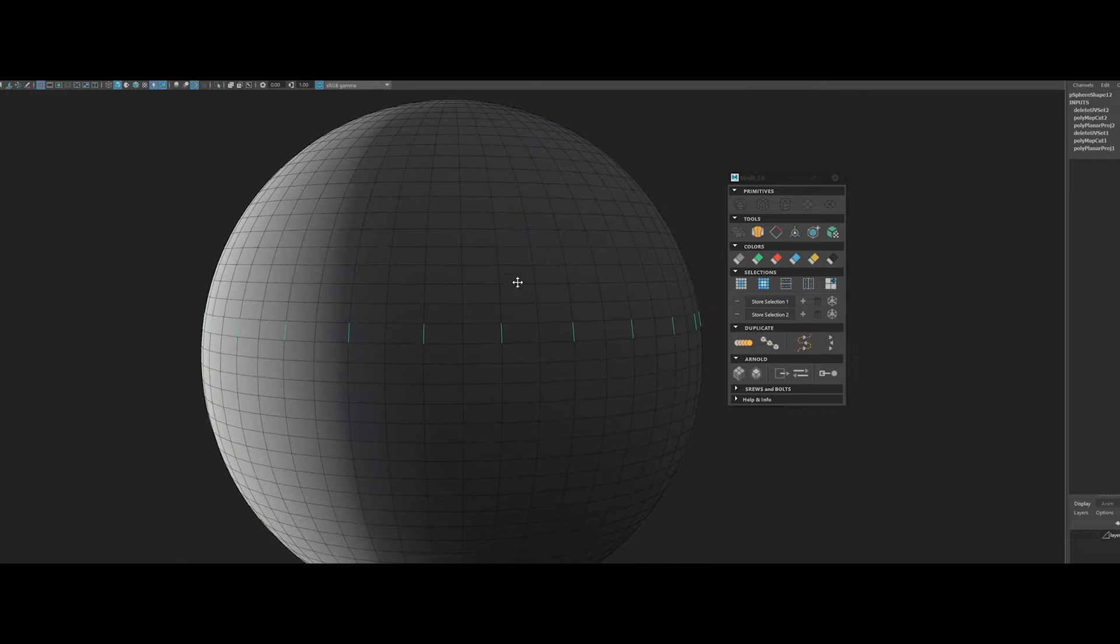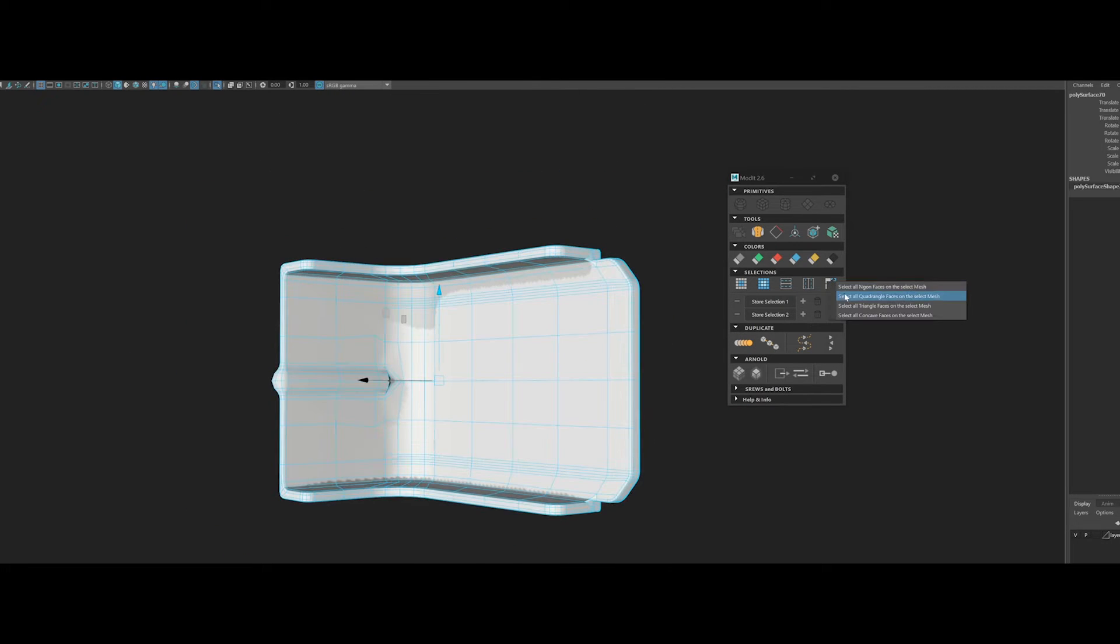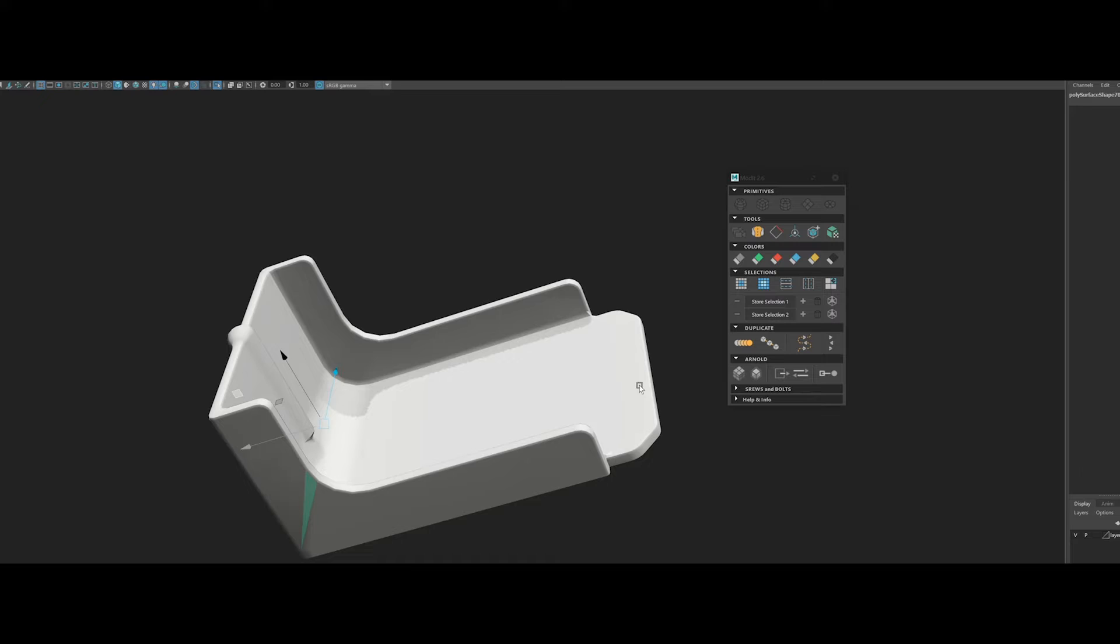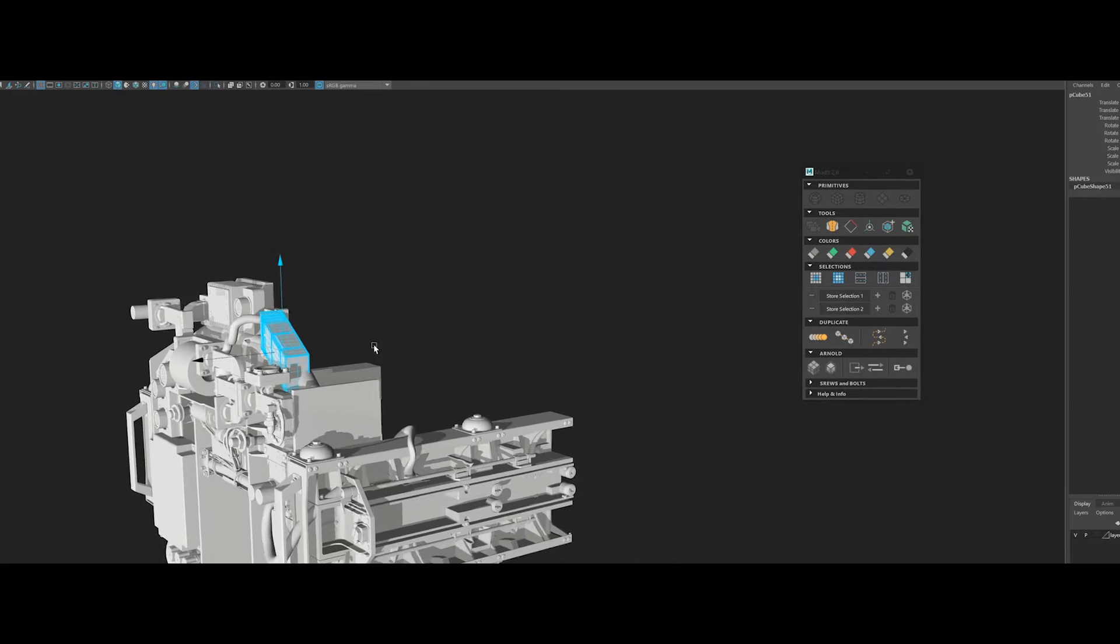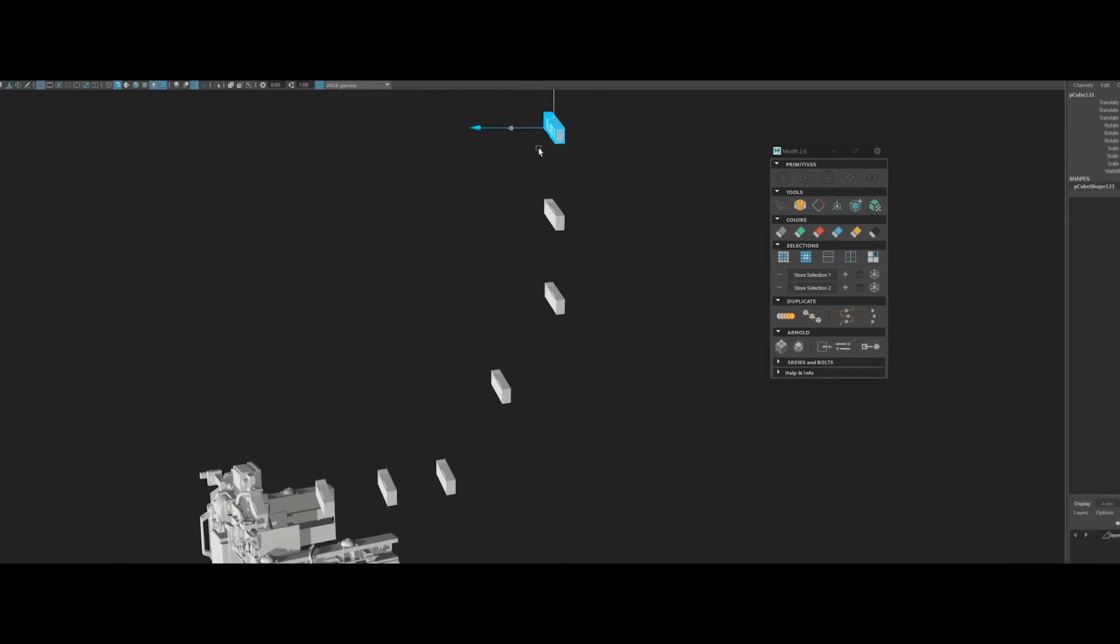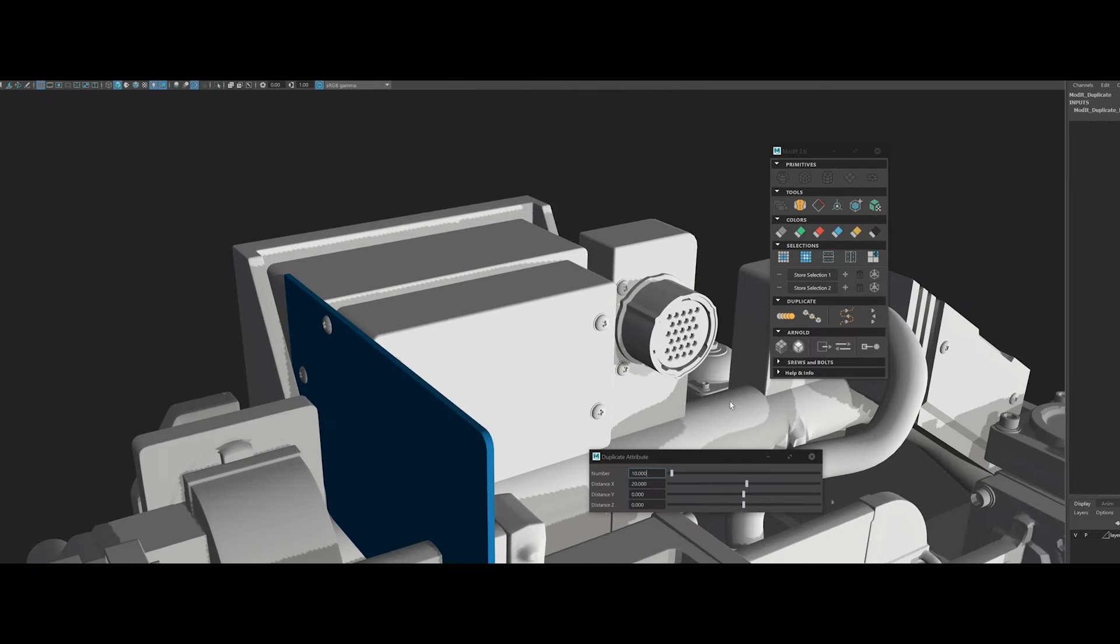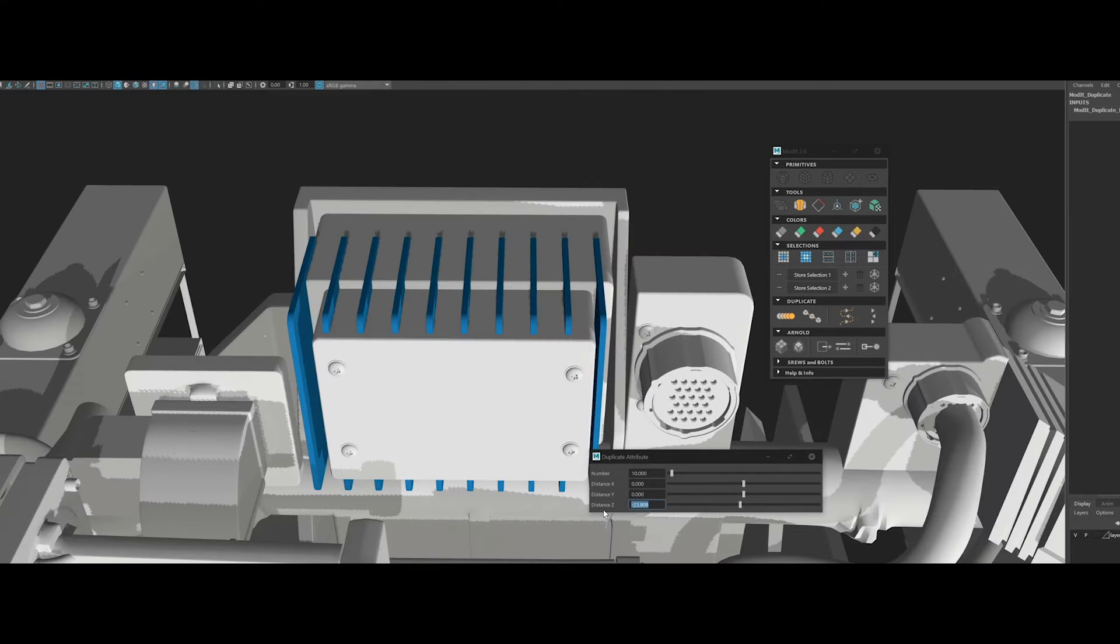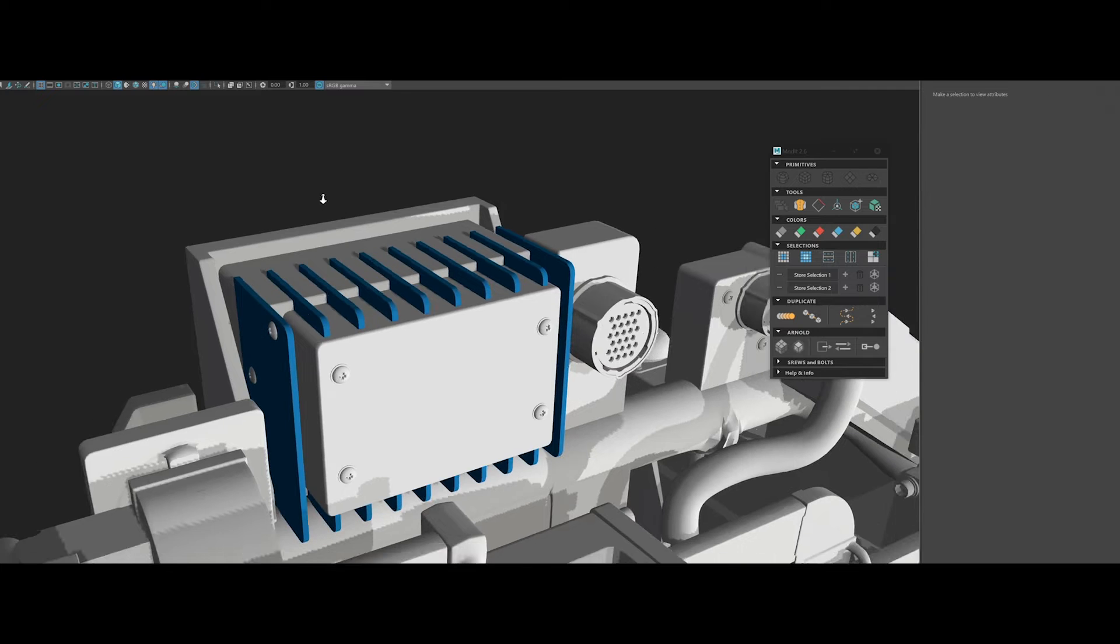It will help you to speed up your workflow with automation of simple and repetitive tasks like primitive creation, symmetry, multiple combine and more. Modit includes also some powerful selection tools, especially the ability to store selections and modify them on the fly without losing them.